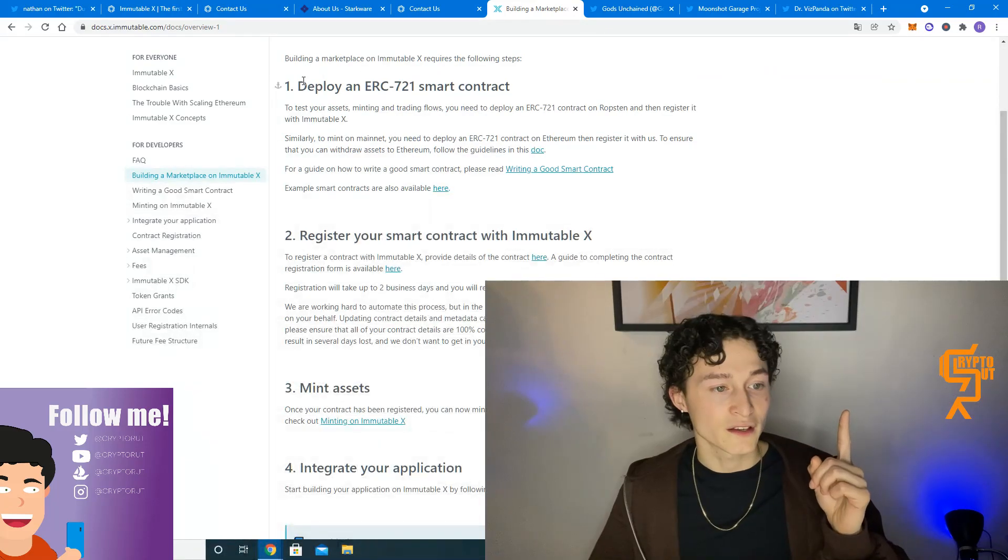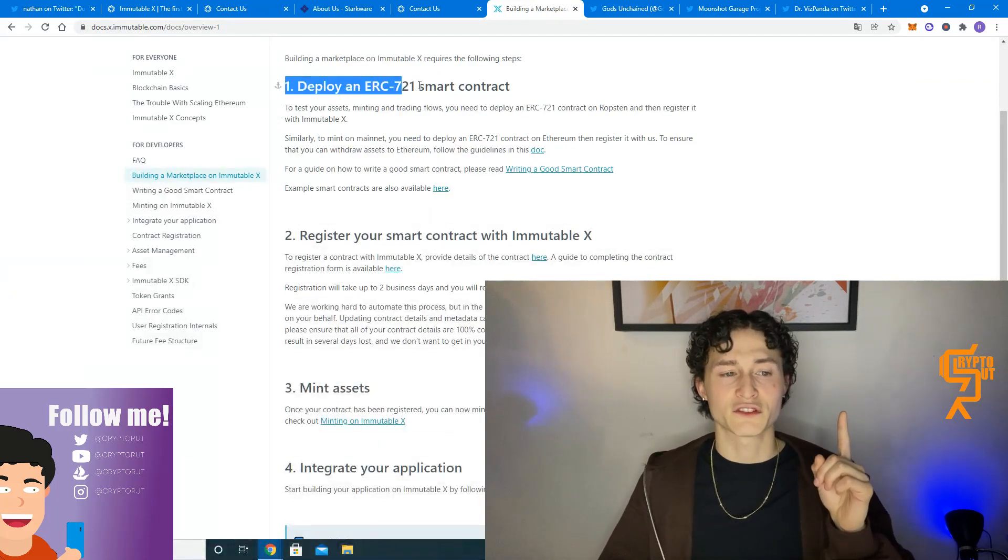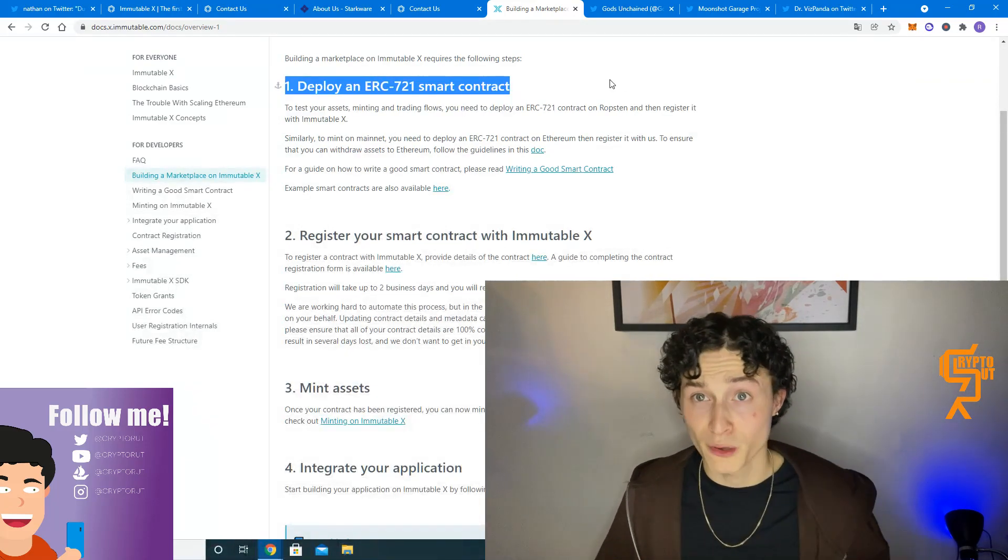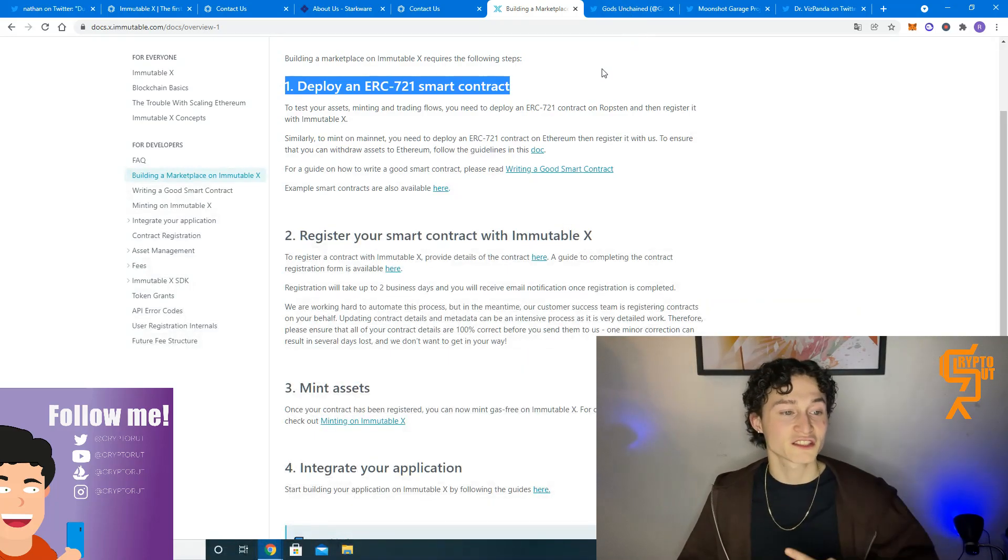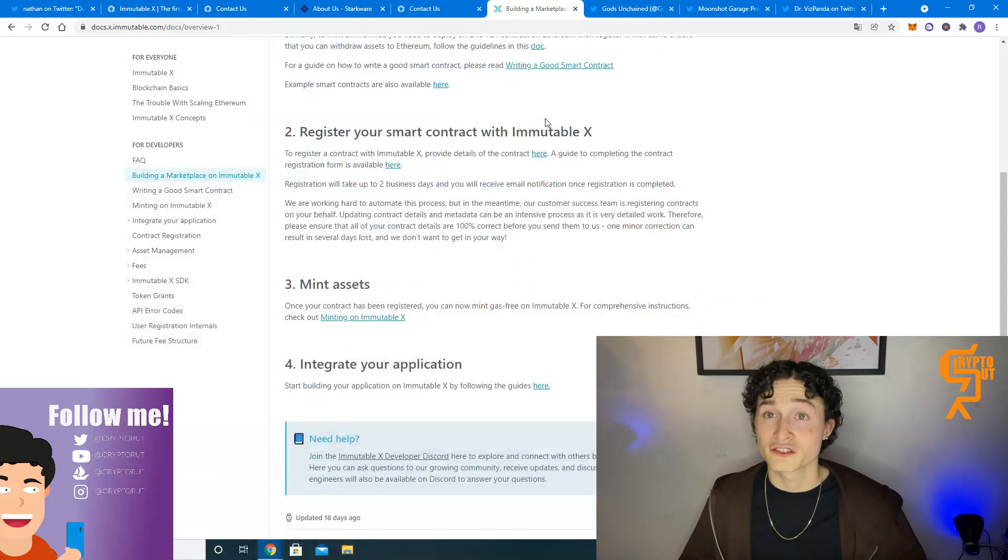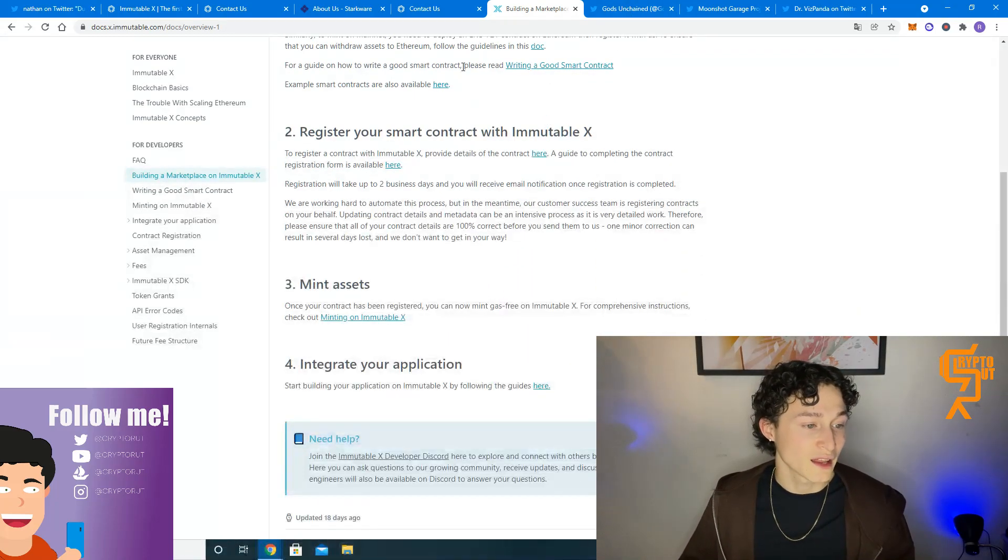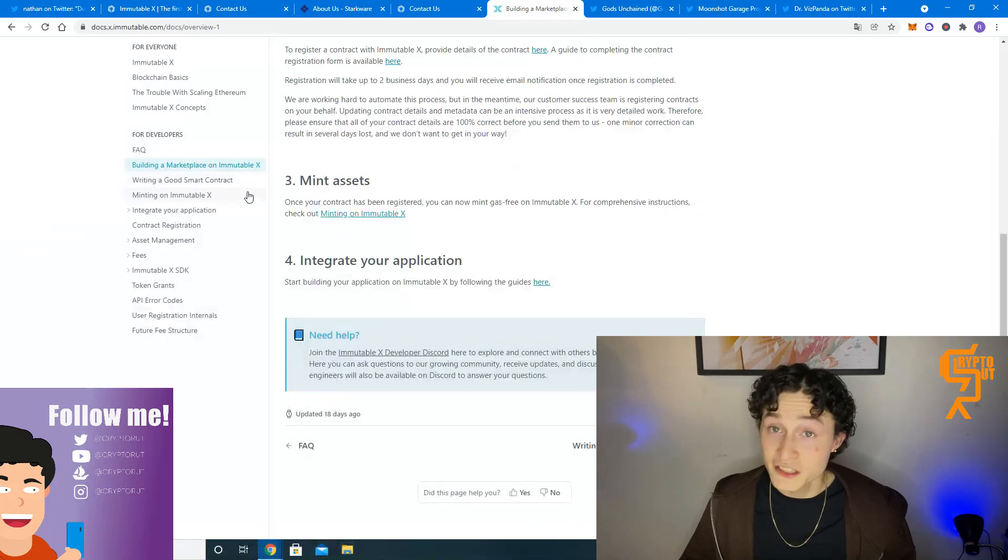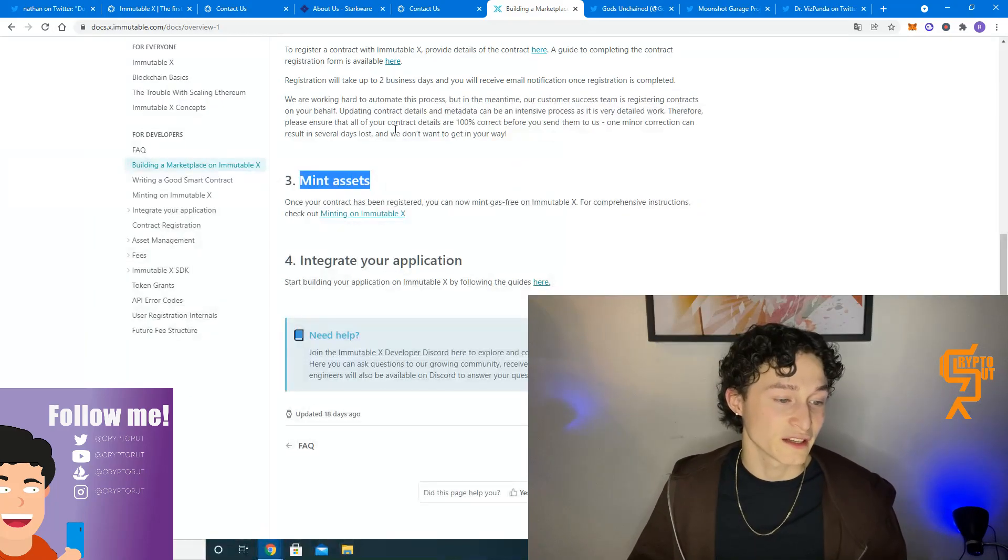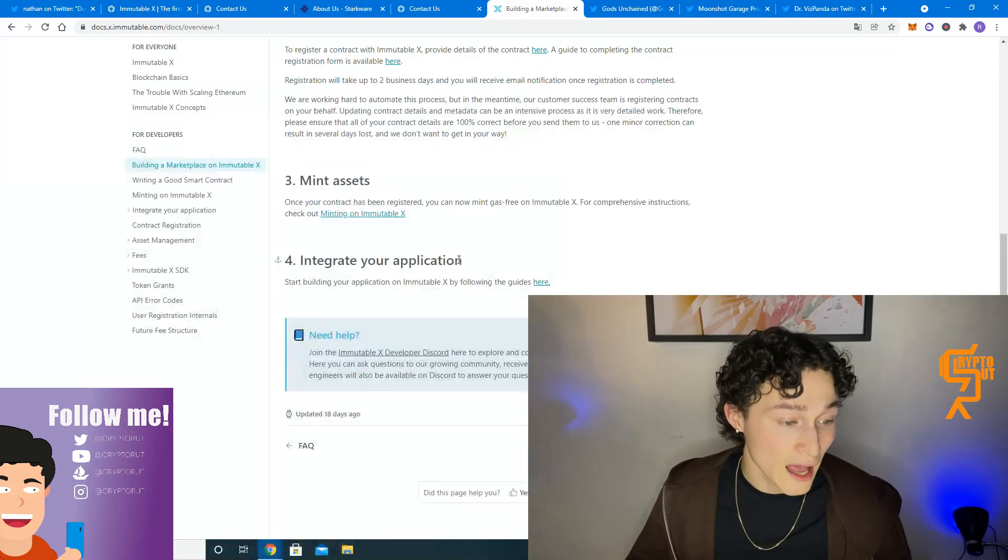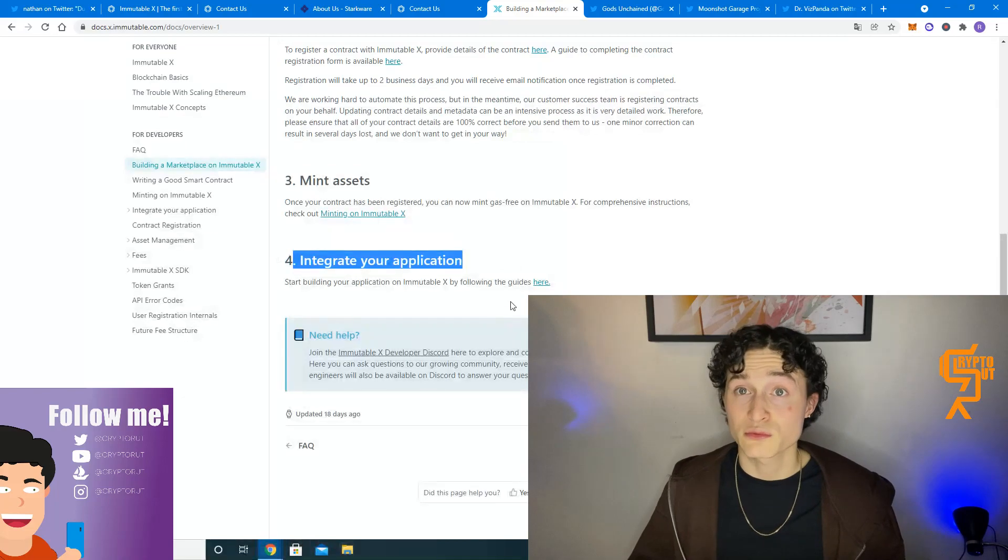If we go to building a marketplace, we have all the steps right over here. Basically, it starts with deploy an ERC 721 smart contract, then register your smart contract with Immutable X, then you can mint your assets. And at last, you can integrate your application if you want to do that as well.